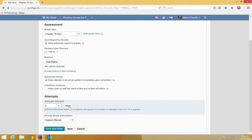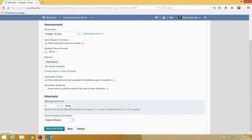If you just click Save and Close, the number of attempts will not be changed. Click Apply and now click Save and Close.